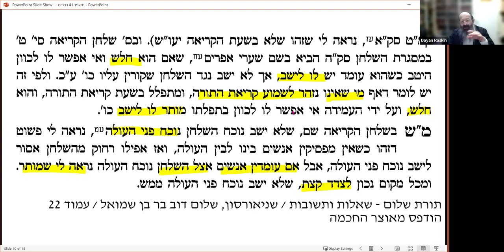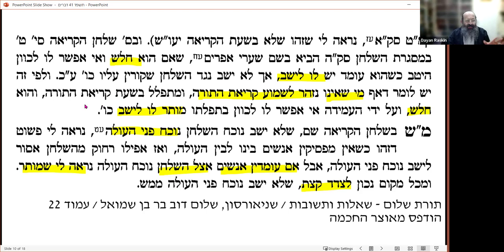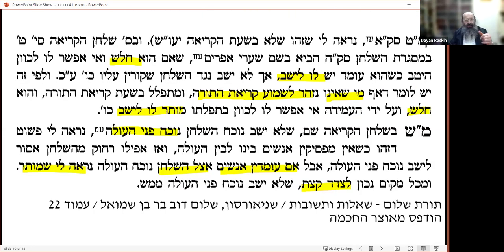I believe this is what the Rebbe Rashab was driving at: in the beit midrash there is a bimah ten tefachim high. During Kriyat HaTorah you should be standing. But there is someone sitting and davening in the corner, not focused on Kriyat HaTorah — he will hear another kriyah, it's not his business right now. The question is: does he have to stand? We've seen that if there's no bimah you have to stand. But if a holesh is allowed to sit during kriyah, how much more so someone who is not focusing on Kriyat HaTorah — he's davening, he's holesh — he's allowed to sit.